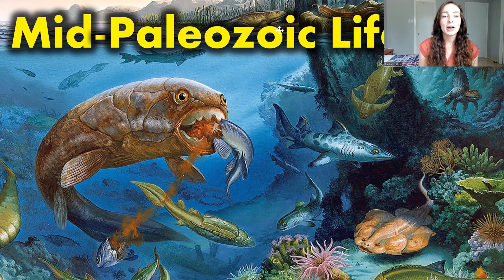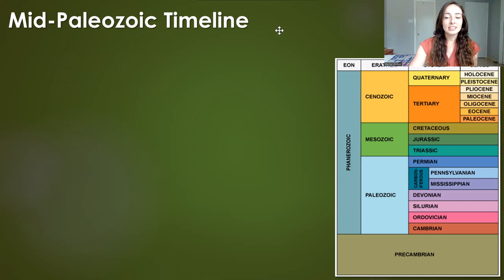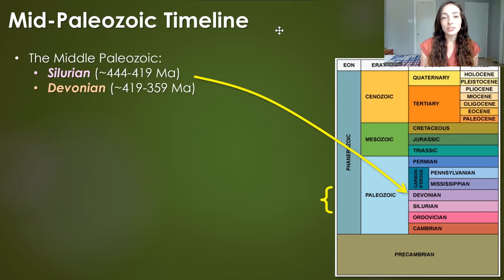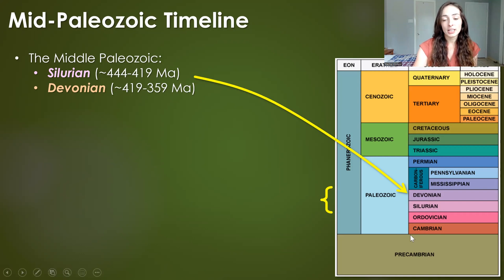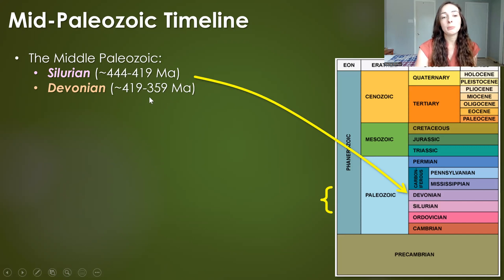Around 400 million years ago, there were some major evolutionary changes to aquatic life that made life on land possible. In this video, we're going to be talking about life during the Middle Paleozoic era. The Middle Paleozoic is generally considered the Silurian and the Devonian periods, which went from around 444 million years ago to around 359 million years ago.